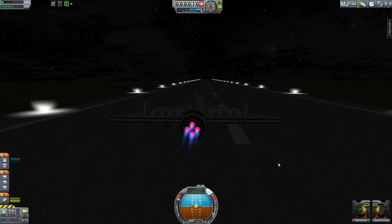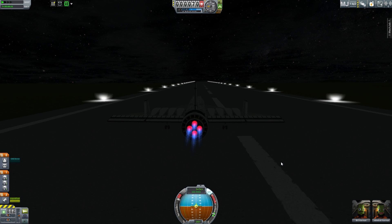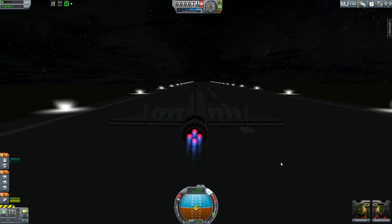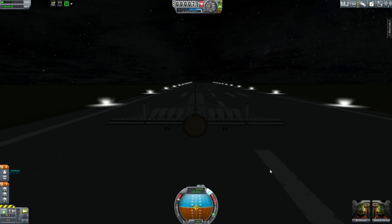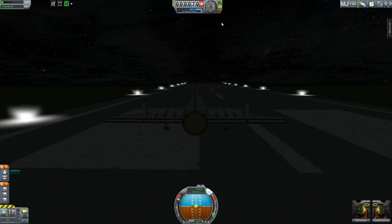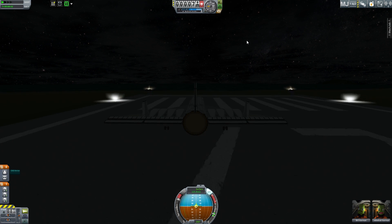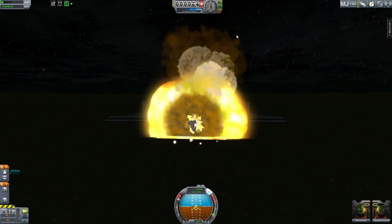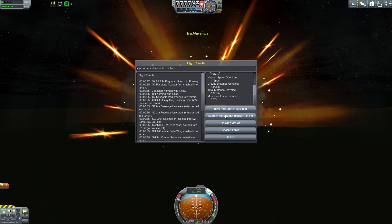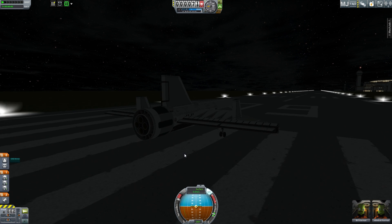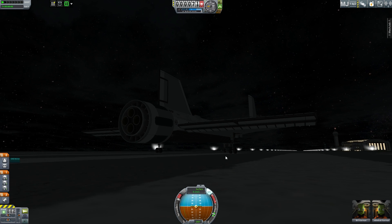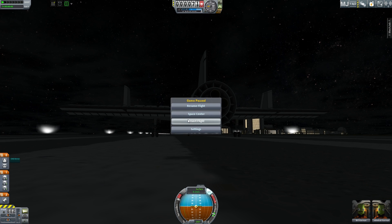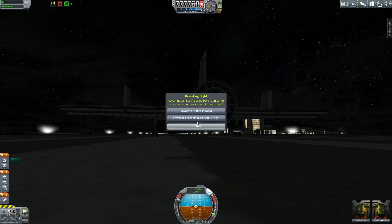How fast do I need to go in order to start my lift? Let's try now — oh geez, abort, brakes! That never happened. What I'm going to do is revert to the Space Plane Hangar.